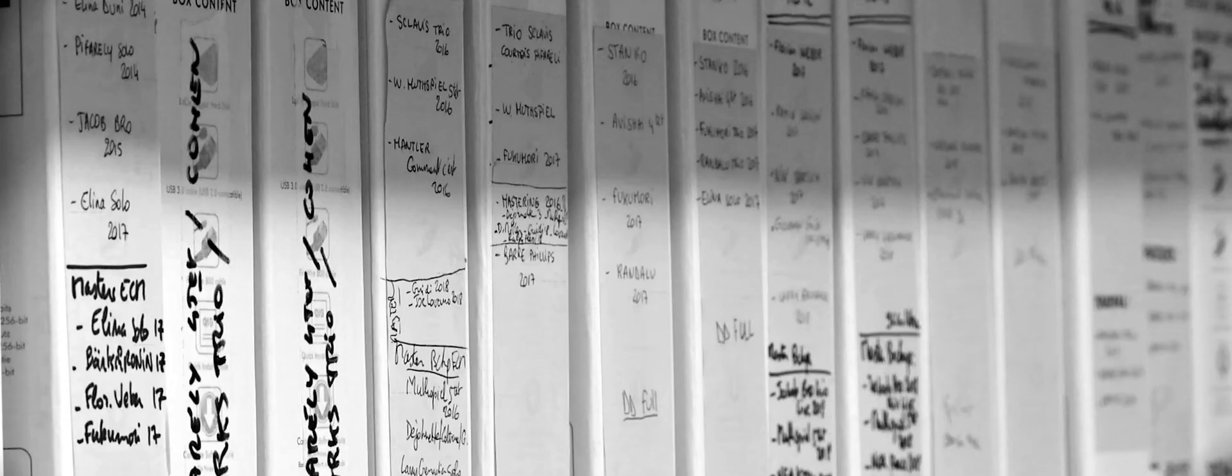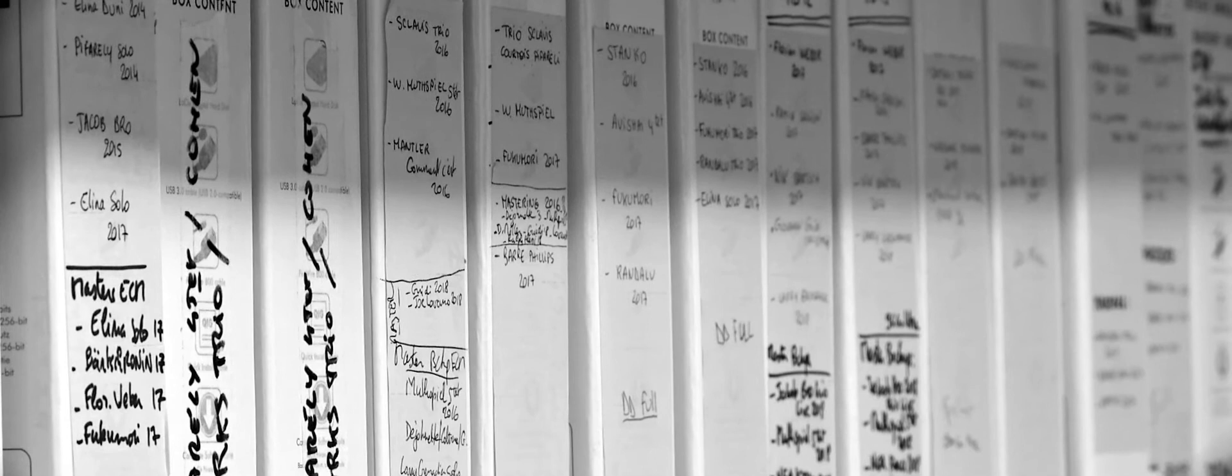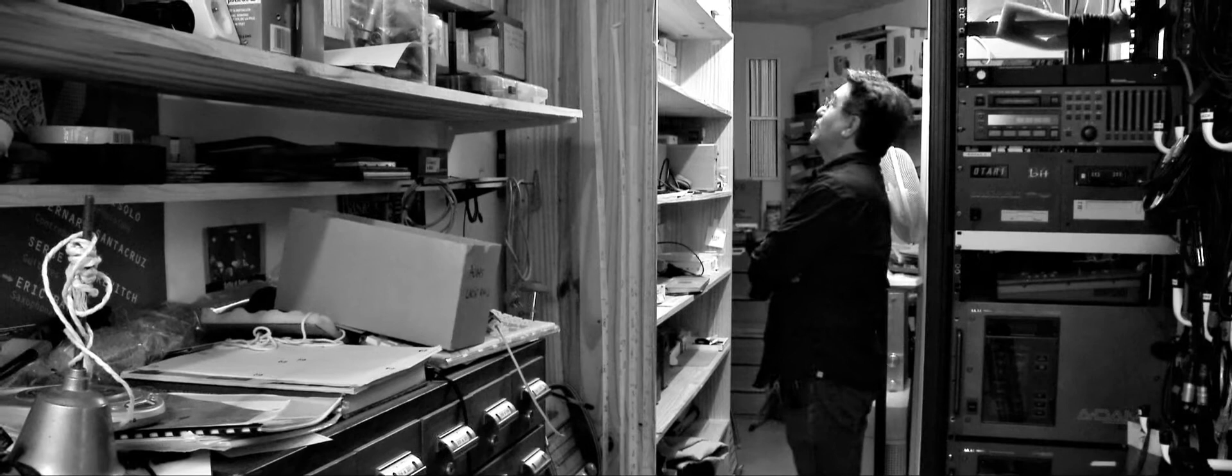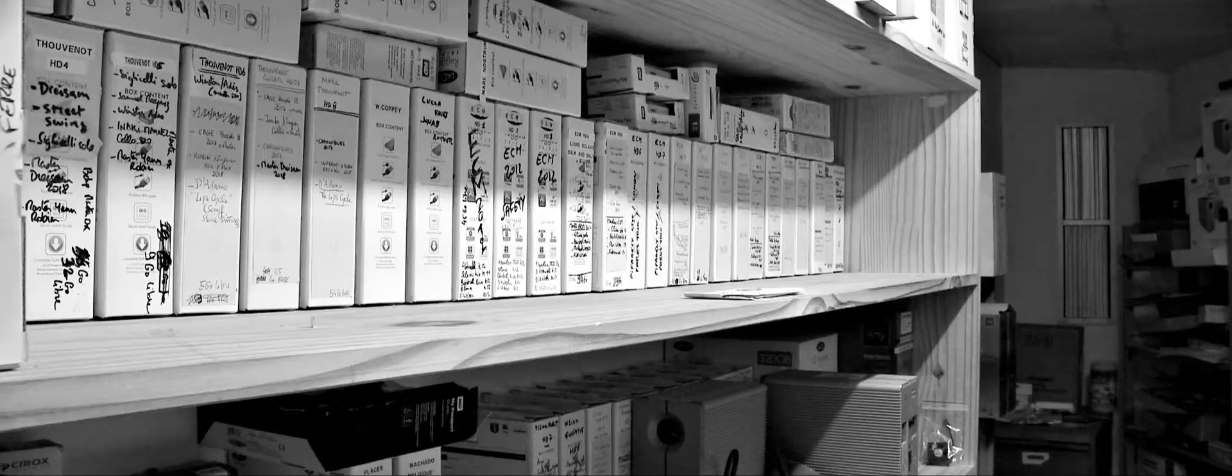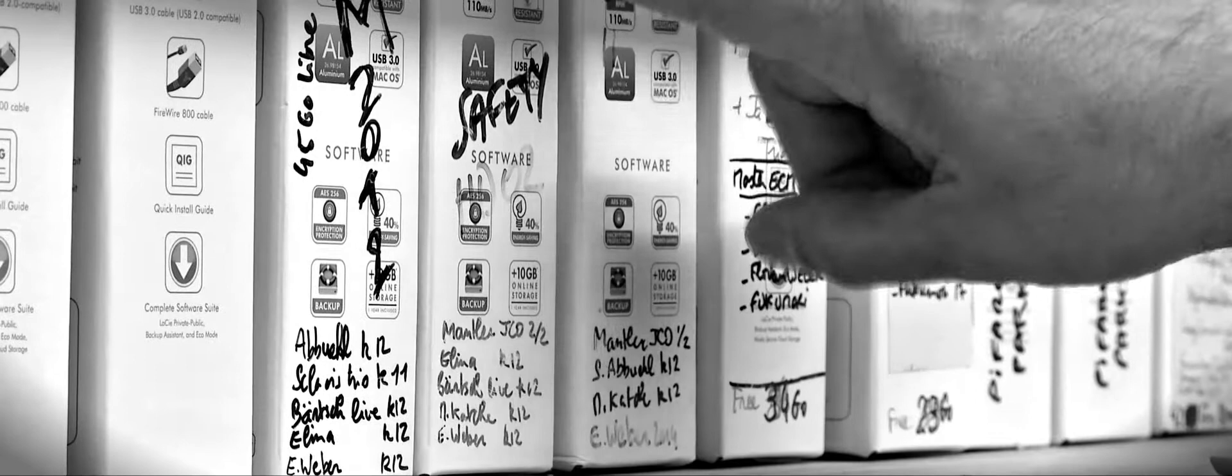These are all the hard drives. And you have ECM here also. ECM hard drive. ECM is from here. Each project is on two different hard drives. In one hard drive you have Mantler, Elina Duni, Nick Barge, Iva Bittová, Eberhard Weber. And we have two copies of each.